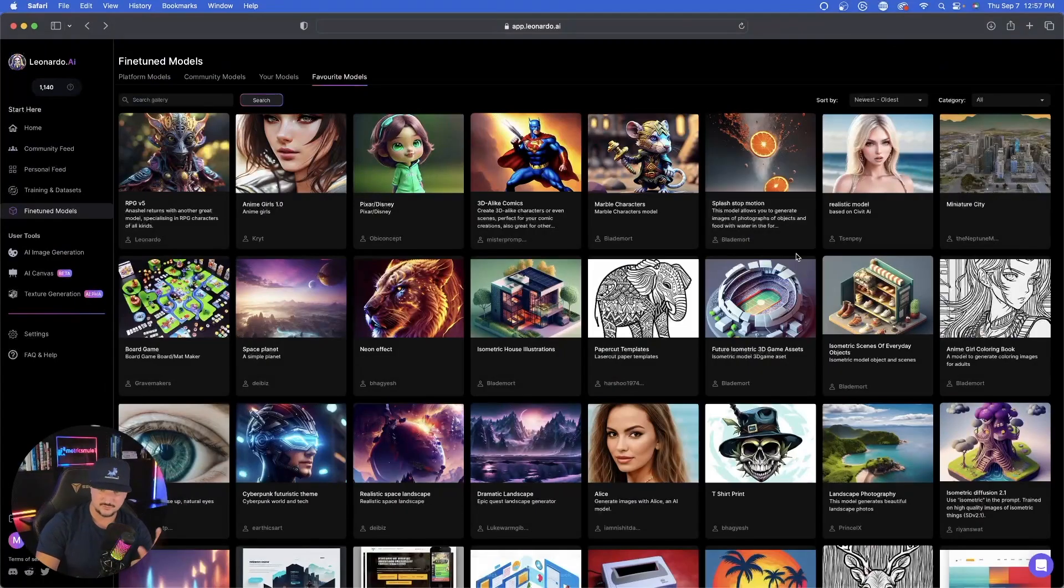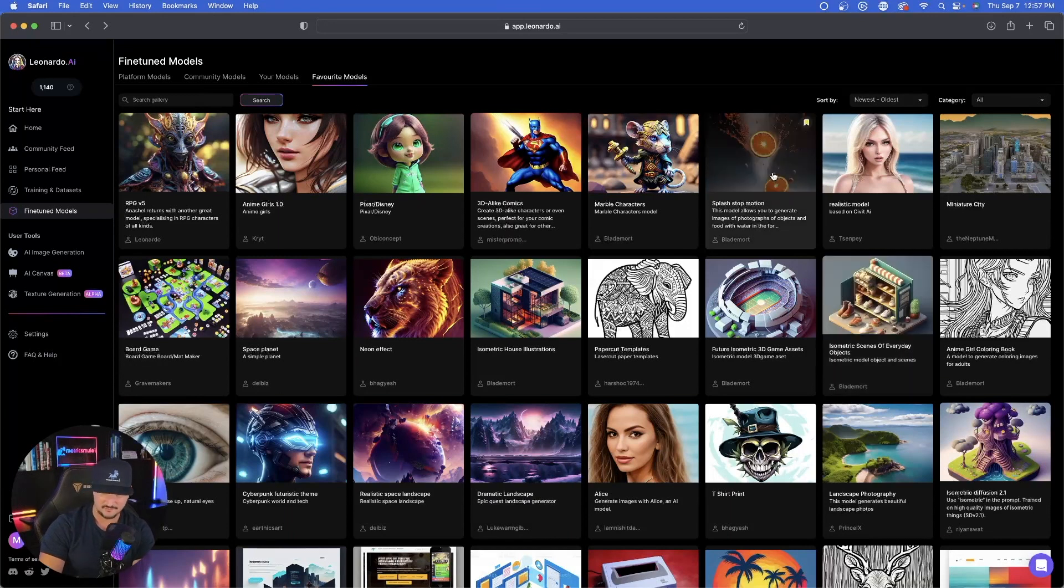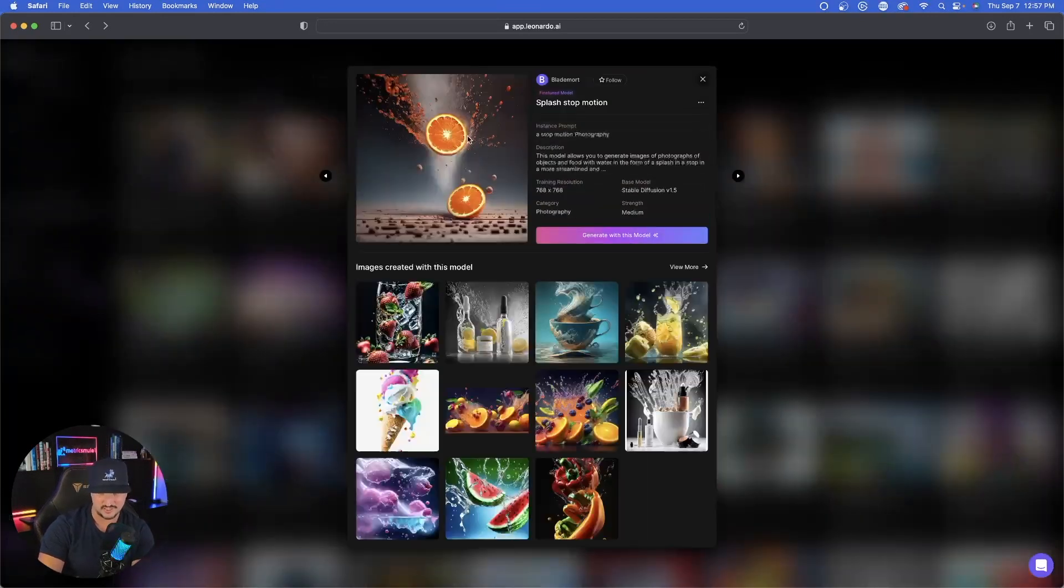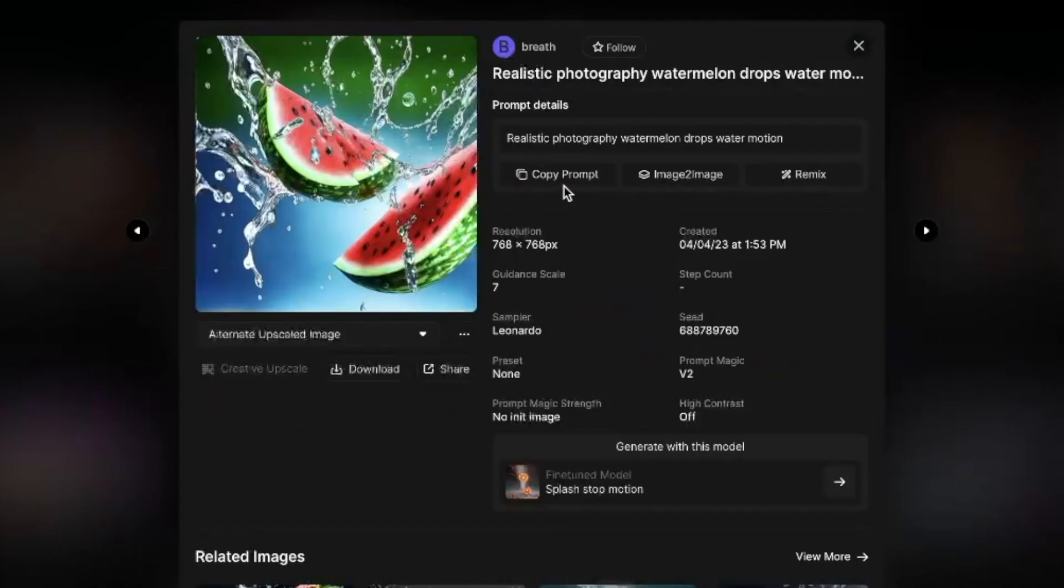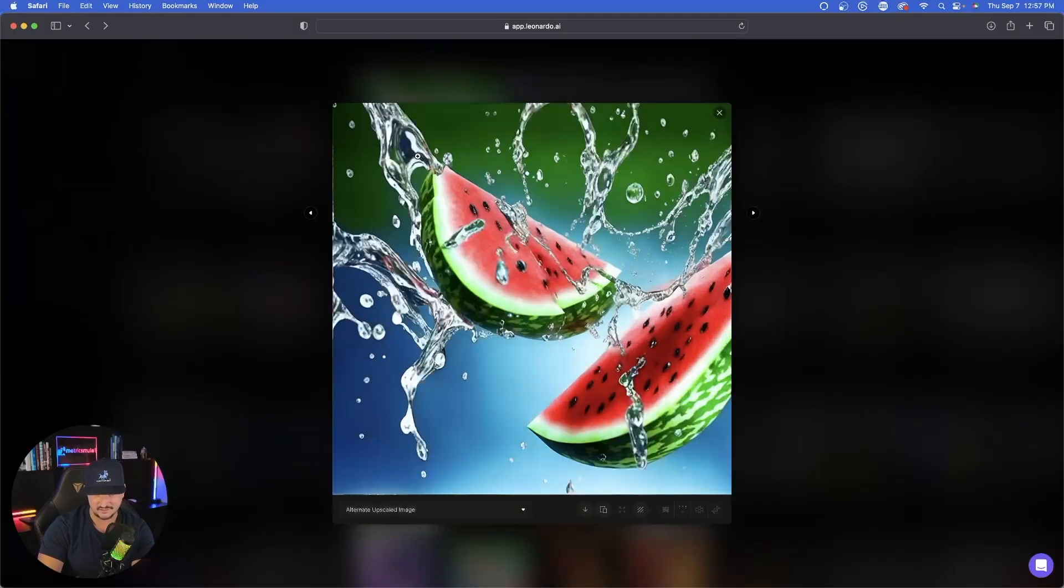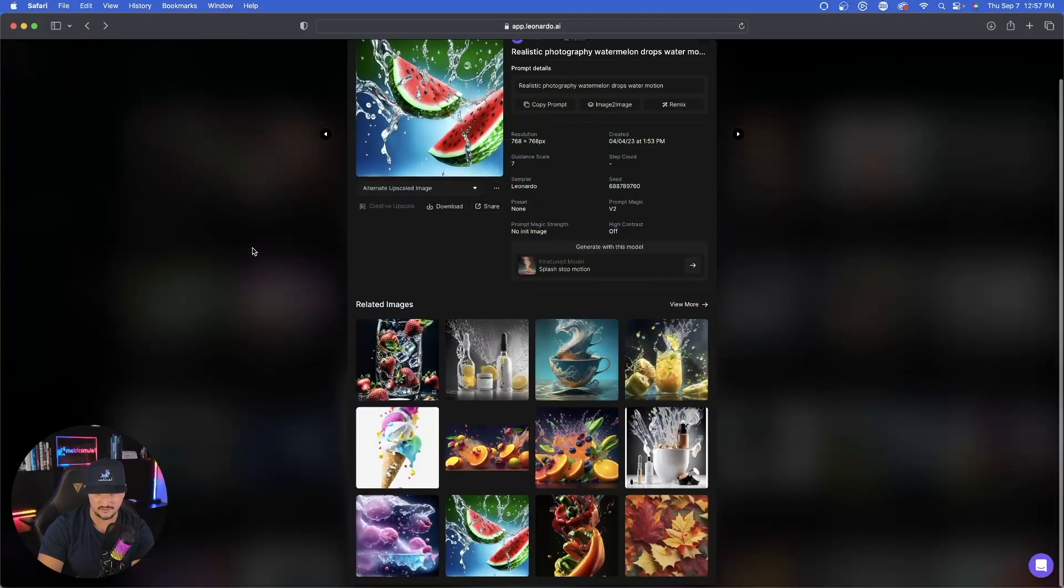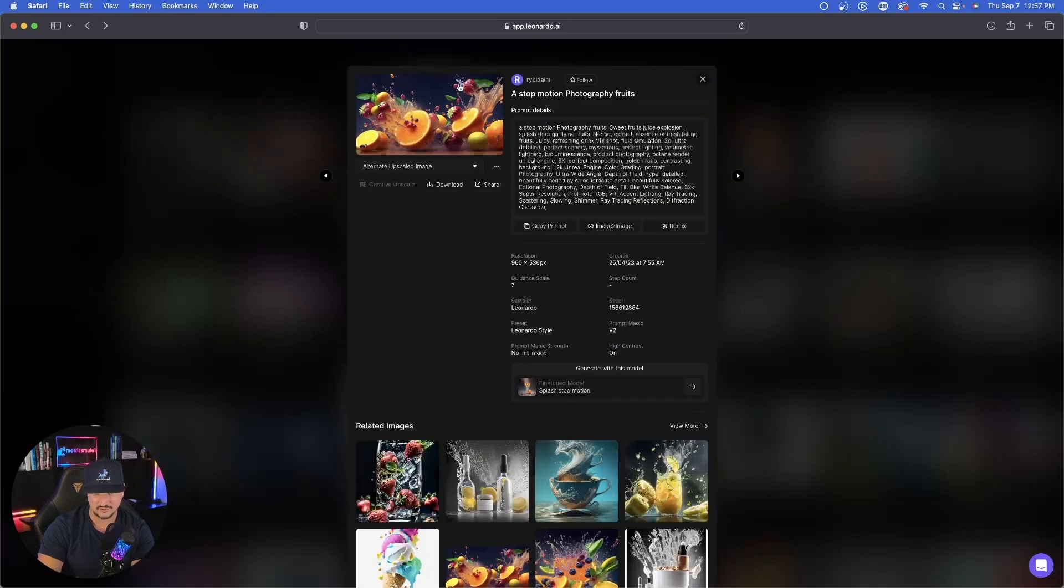This next one's pretty cool and pretty creative too. It's called Splash Stop Motion. Check this out. Once I open it up, you can kind of see what it's going to make for you. Realistic Photography, Watermelon Drops, Water Motion. Then look at that. You have some explosion, watermelon, or explosions of fruit. This is pretty cool too. If you look at the image, this does a pretty good job.